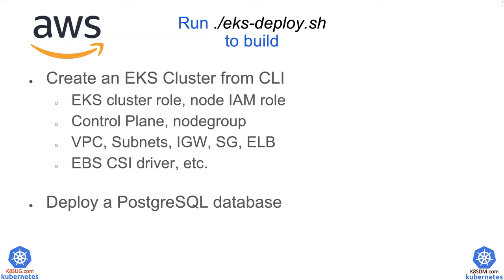We are also enabling the EBS CSI drivers. So you don't have to manually follow the guide to enable the EBS CSI driver. It is actually pretty complex if you follow the documentation from the Amazon website.